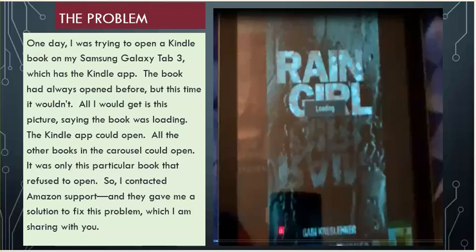So I contacted Amazon Support, and they gave me a solution to fix this problem, which I am sharing with you.